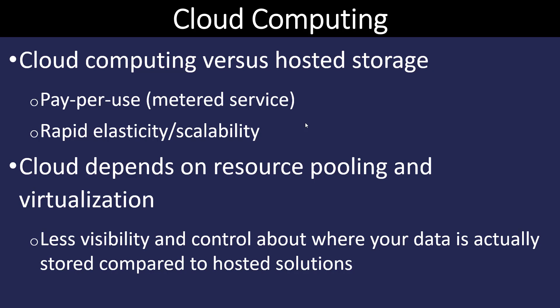It has rapid elasticity, which means if I need a gigabyte today and I want 10 gigabytes tomorrow, I can do that quite easily. Usually it's self-service. And the cloud depends on virtualization in particular to make this happen. However, on the end user side, we don't know exactly where our data is stored physically. And we don't know exactly how it's stored as well. We just know it's available to us anywhere.